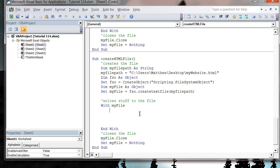Hello everybody and welcome to my 114th VBA tutorial. This tutorial is going to show you how you can create a SQL file from your Excel sheet using VBA — very similar to the HTML one, except we want to put it into SQL format.